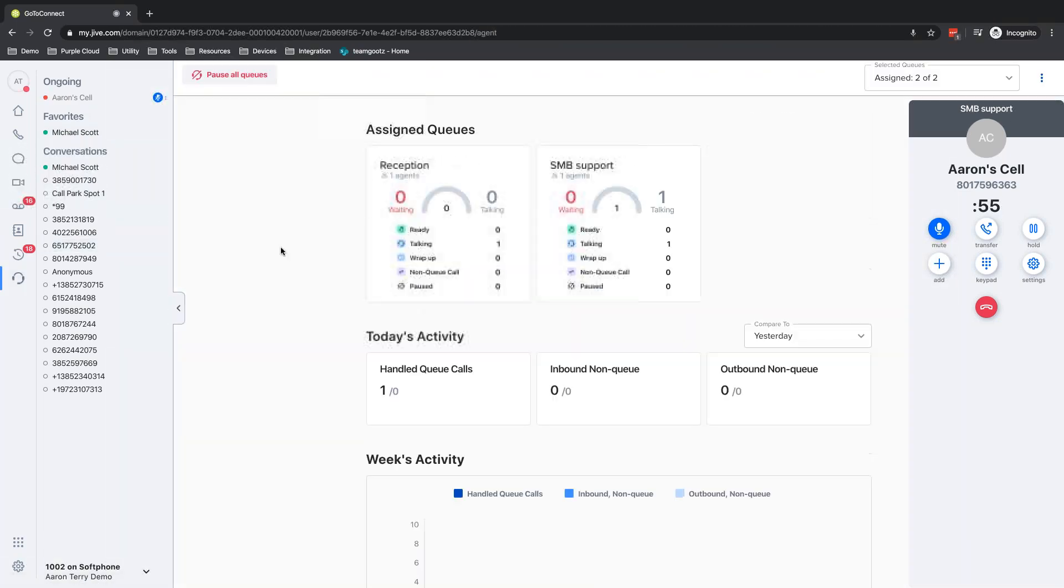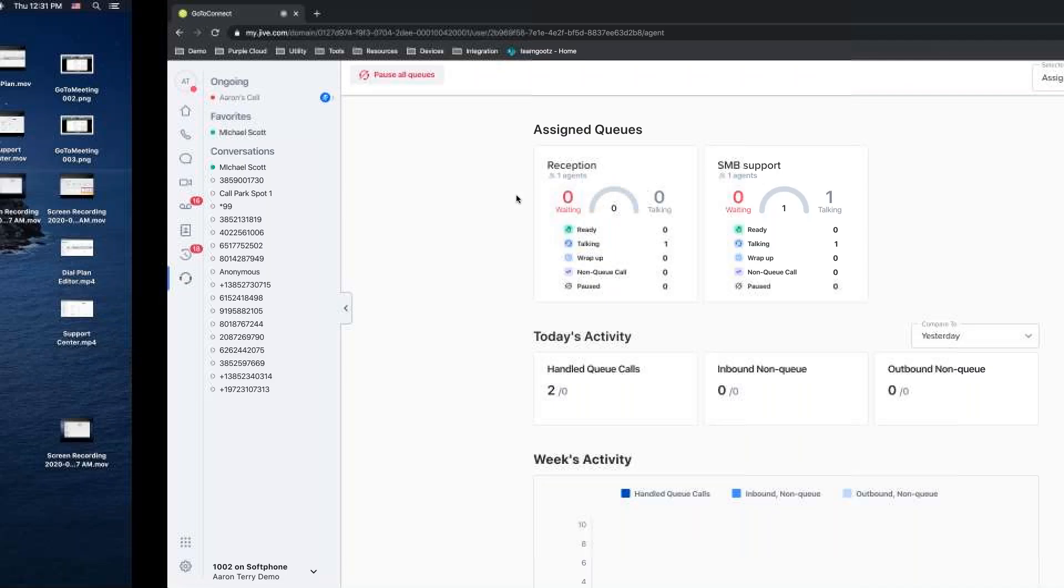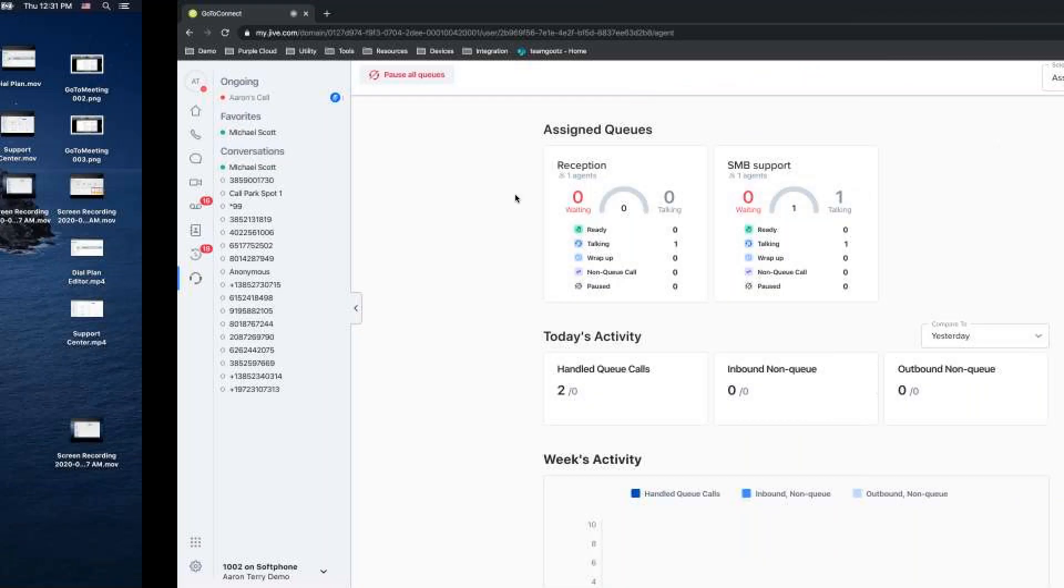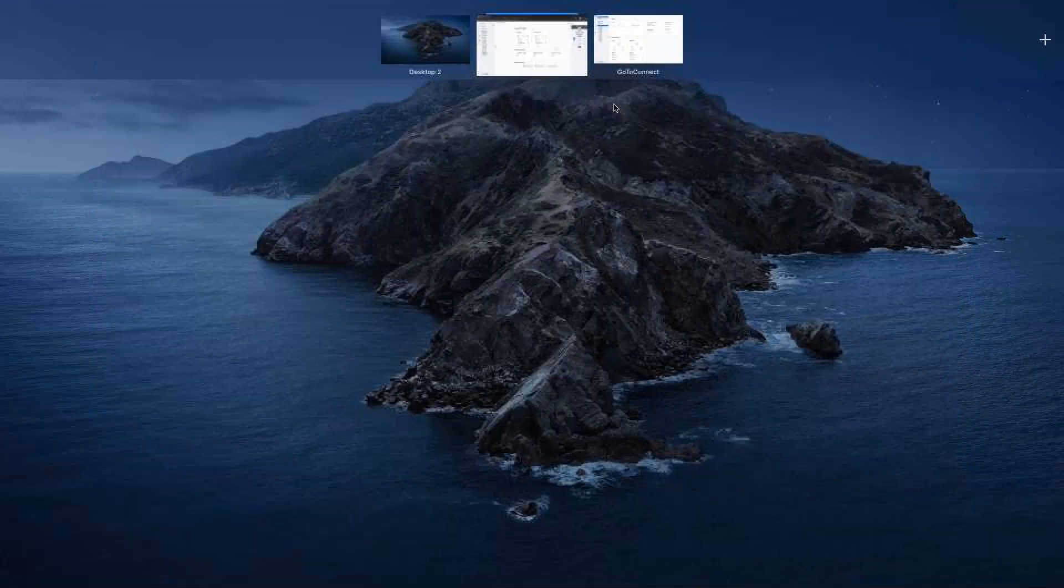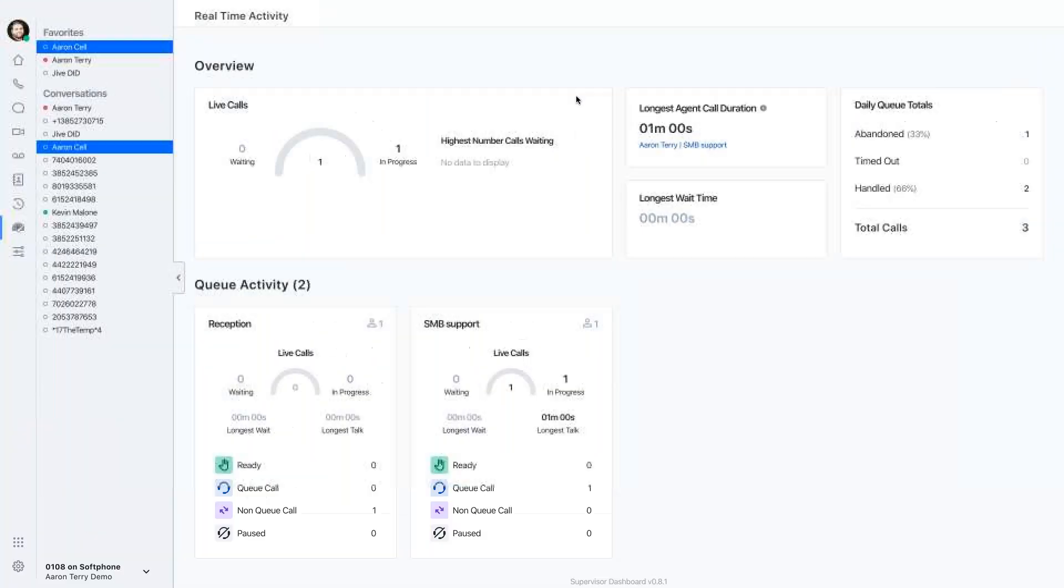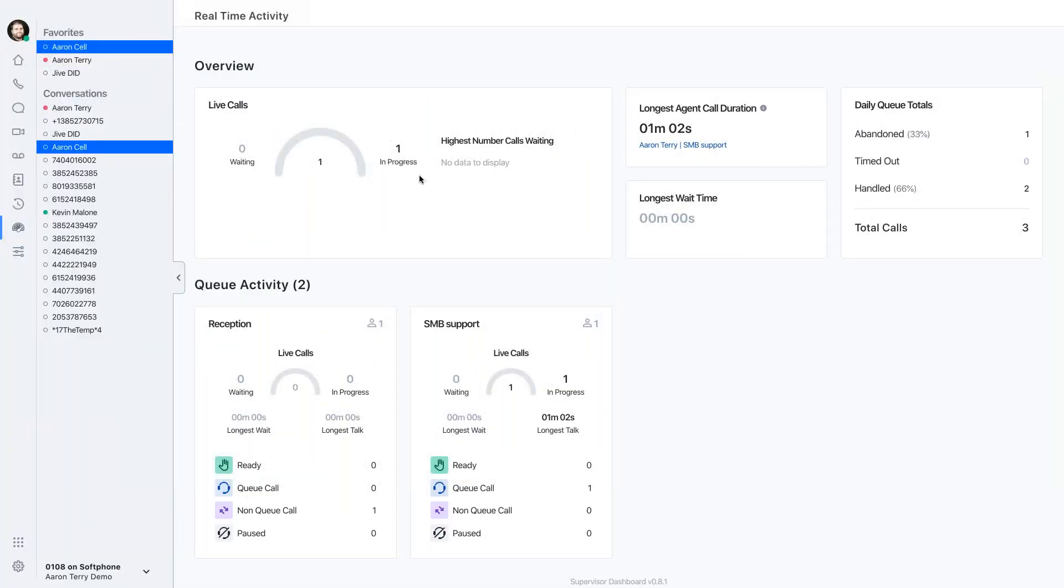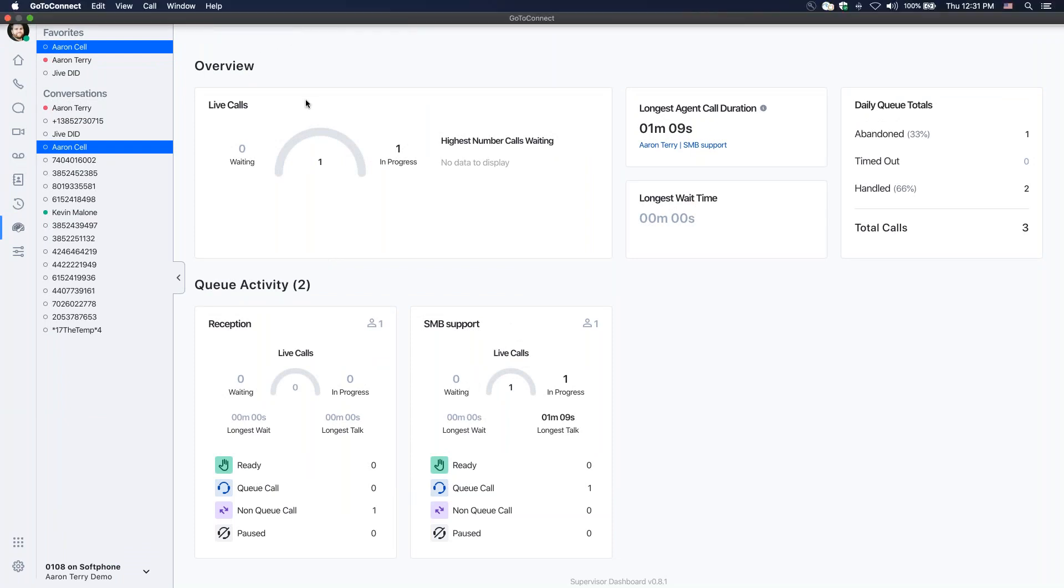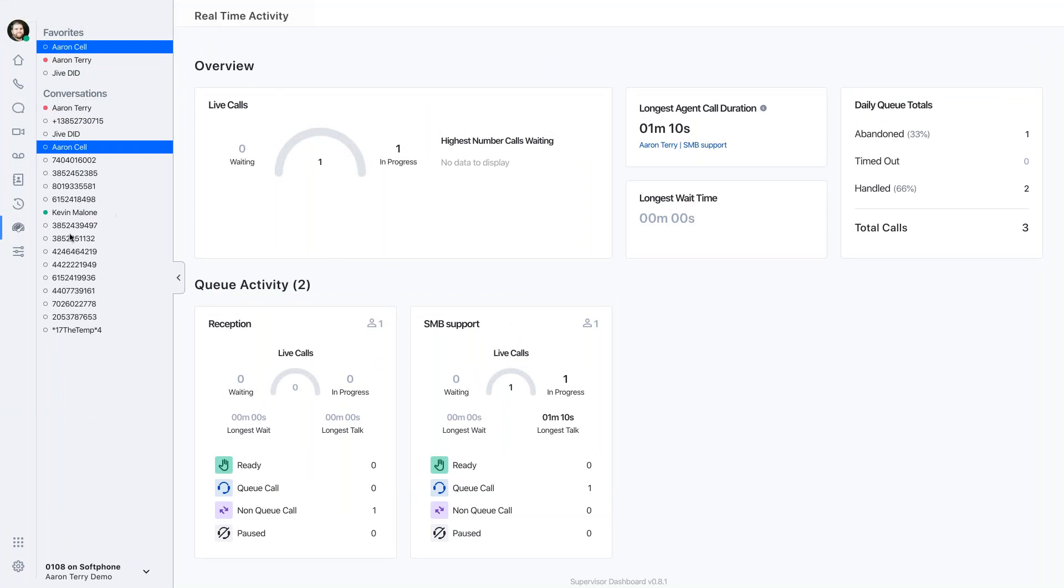So I'll jump back over to the support center view. And I'm actually going to flip over to the supervisor tab now. So I have another soft phone pulled up. This is GoToConnect in my desktop application for Mac. And I have this pulled up to show you the supervisor view. So I have the supervisor tab and I have an administrator tab. This user is both a supervisor and an administrator.